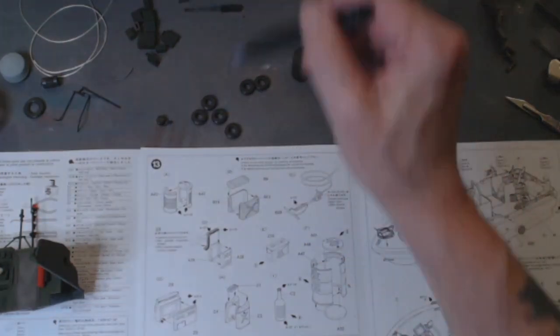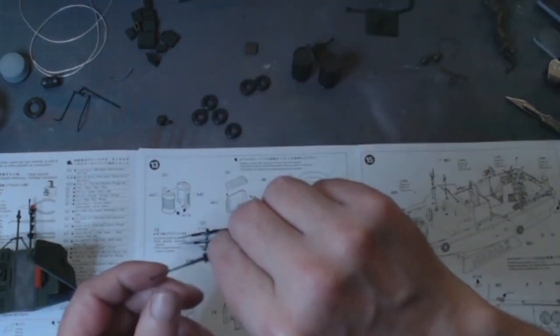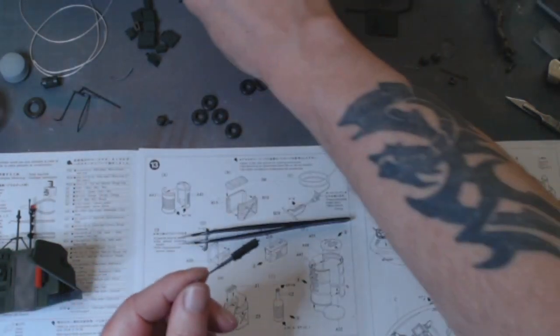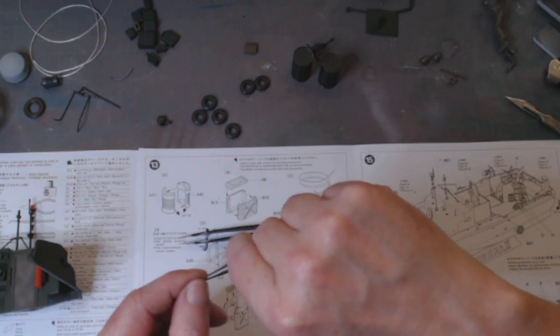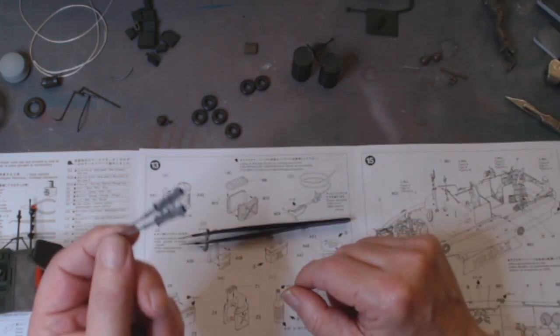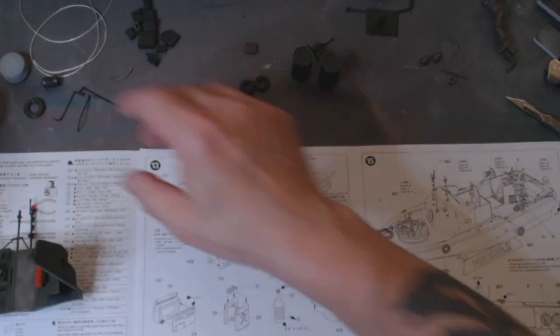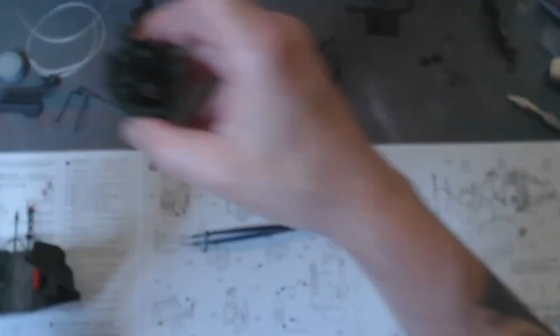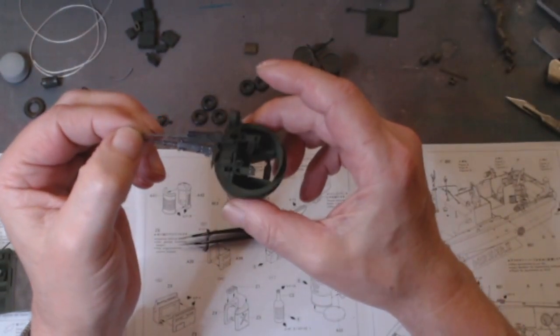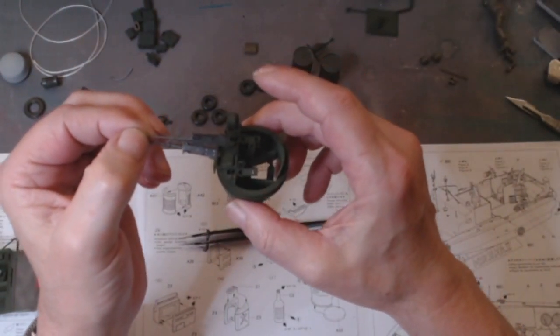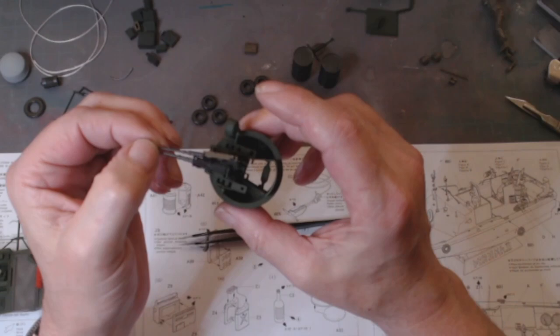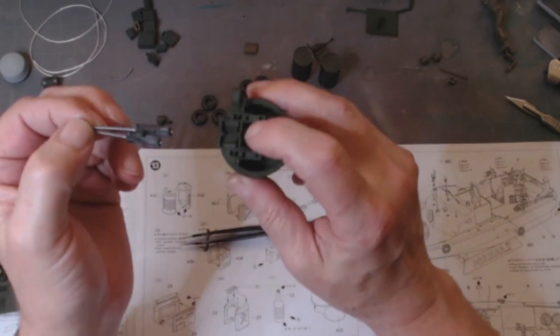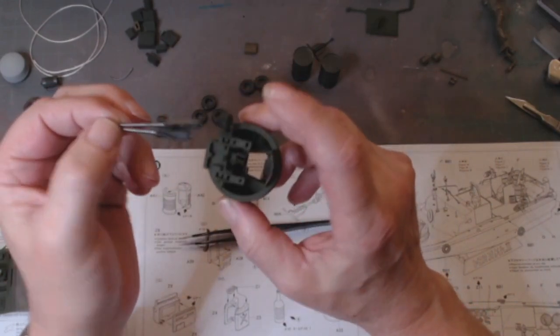And I have painted up the machine guns. I've just got to fix them in place on the turret. And these ammunition belts.